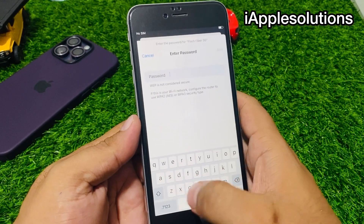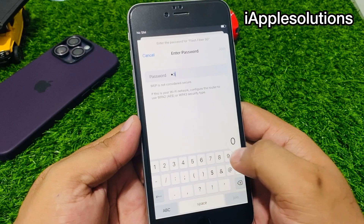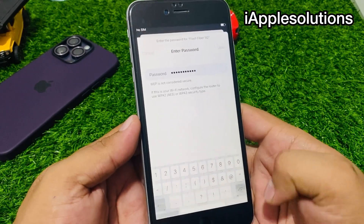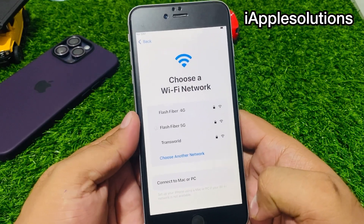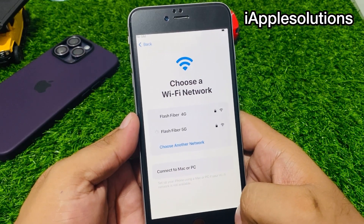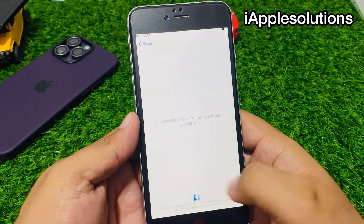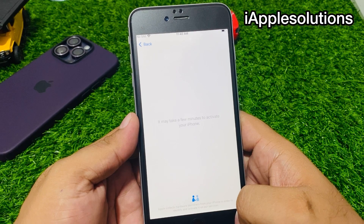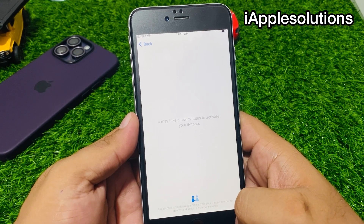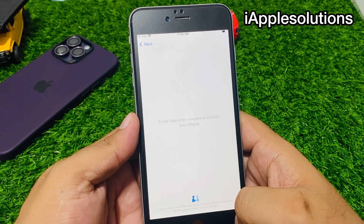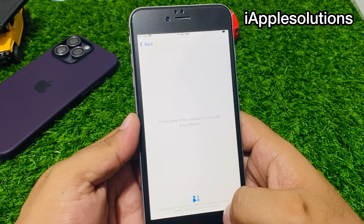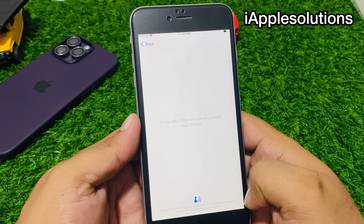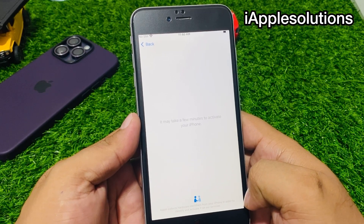Connect your iPhone with Wi-Fi, tap on Join. It may take a few minutes to activate your iPhone. Wait 10 to 20 seconds and set up the new iPhone without activation lock.